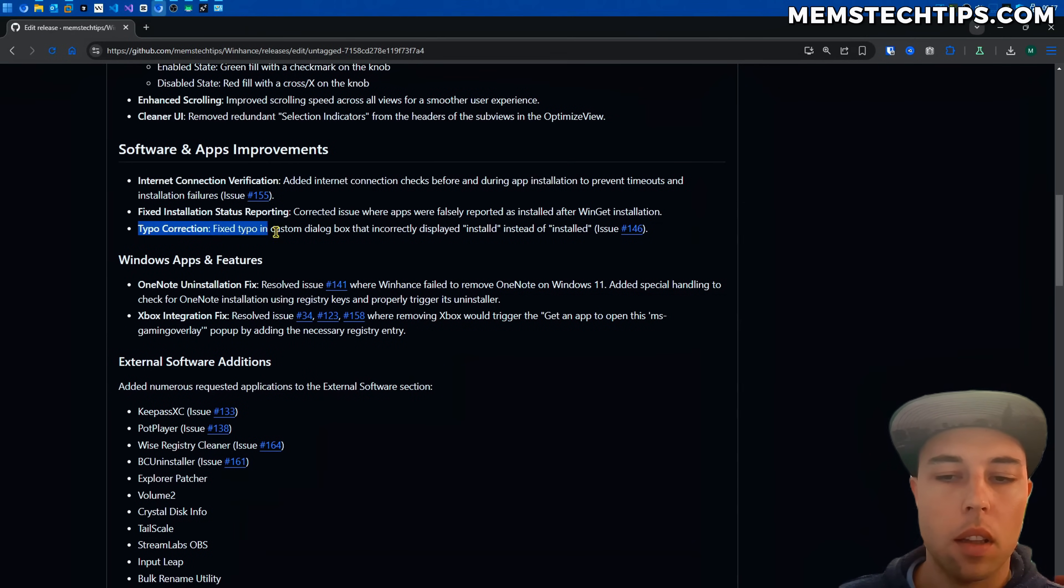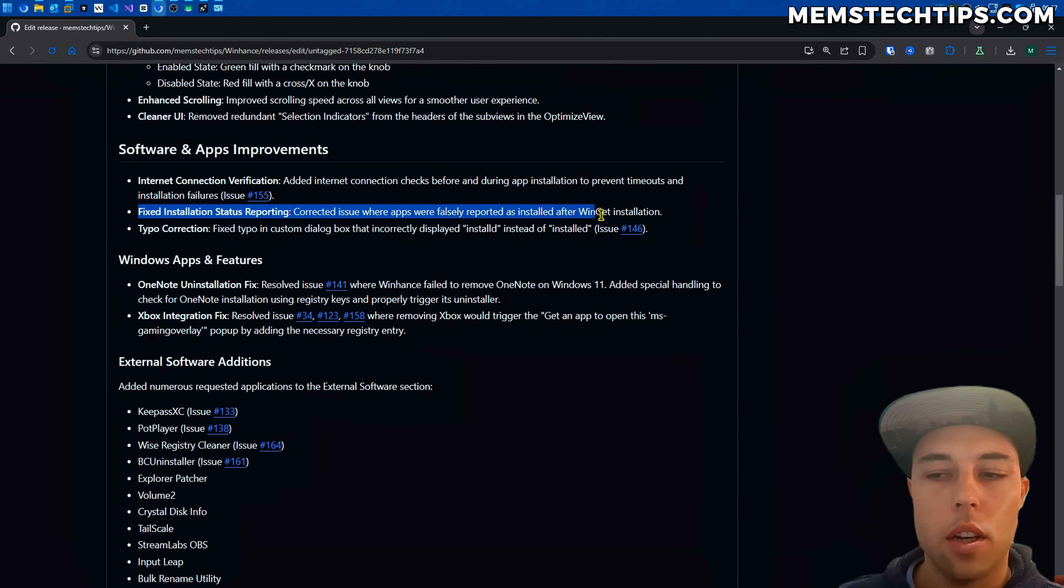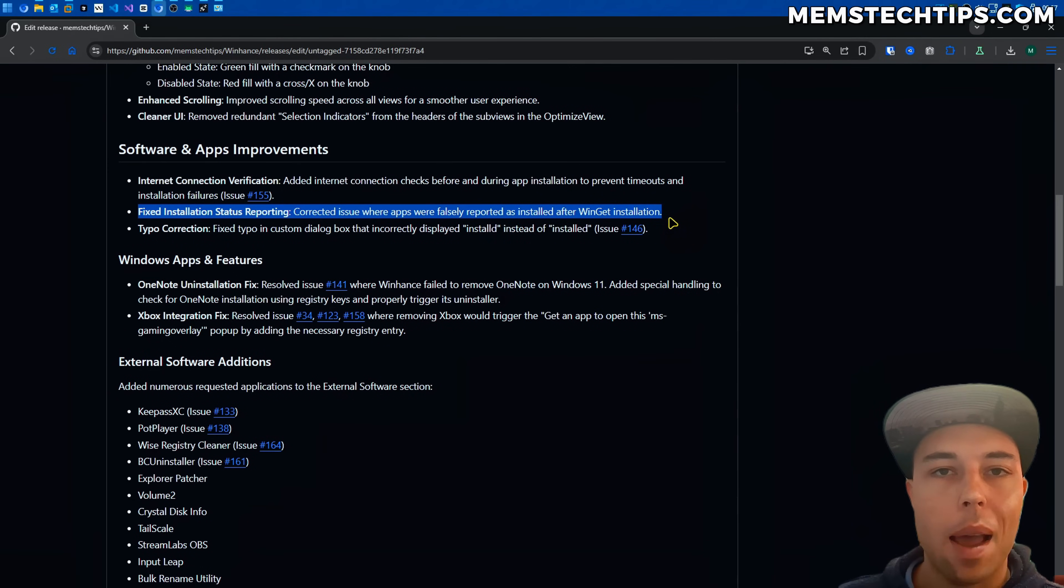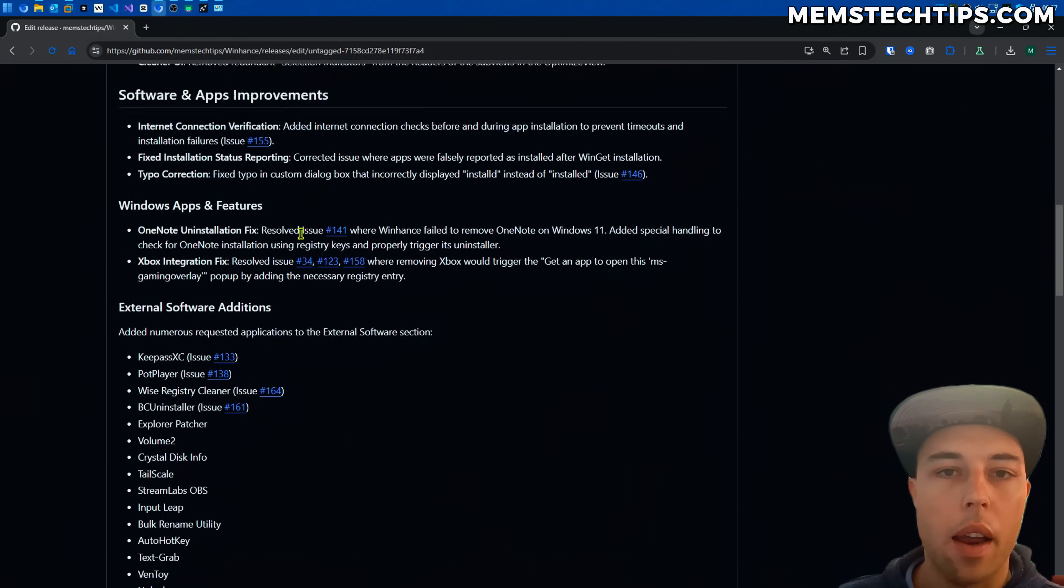Then I also fixed the typo correction where the E in installed was missing. Then there was also an issue where it falsely reported that an app was installed but it only actually installed Winget and not the application itself.